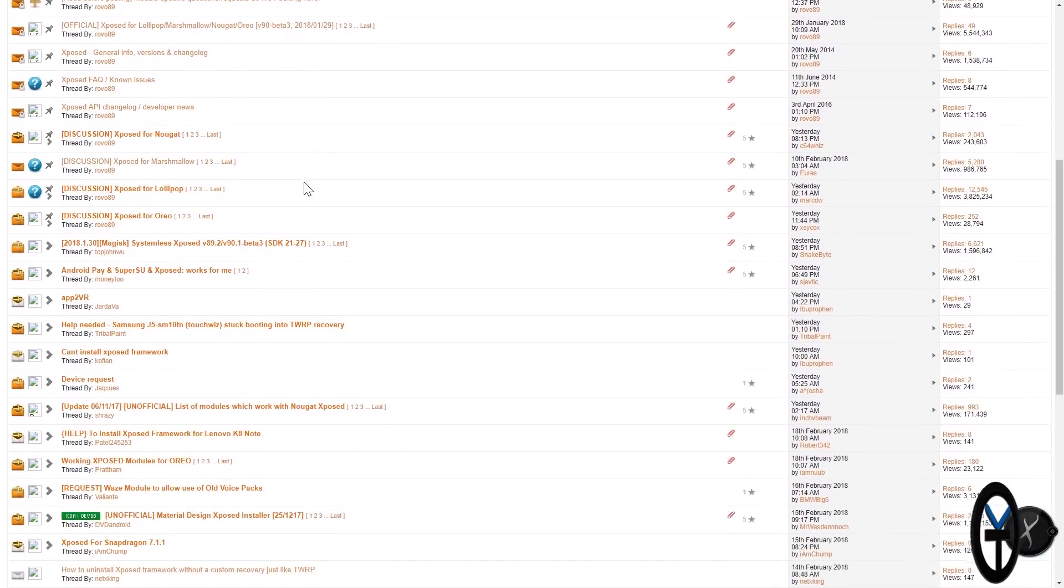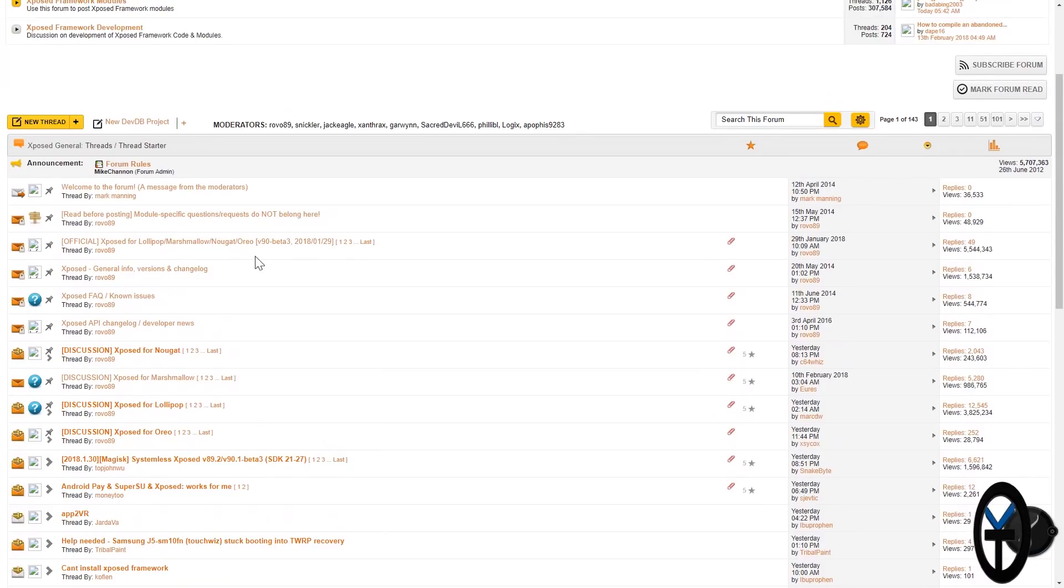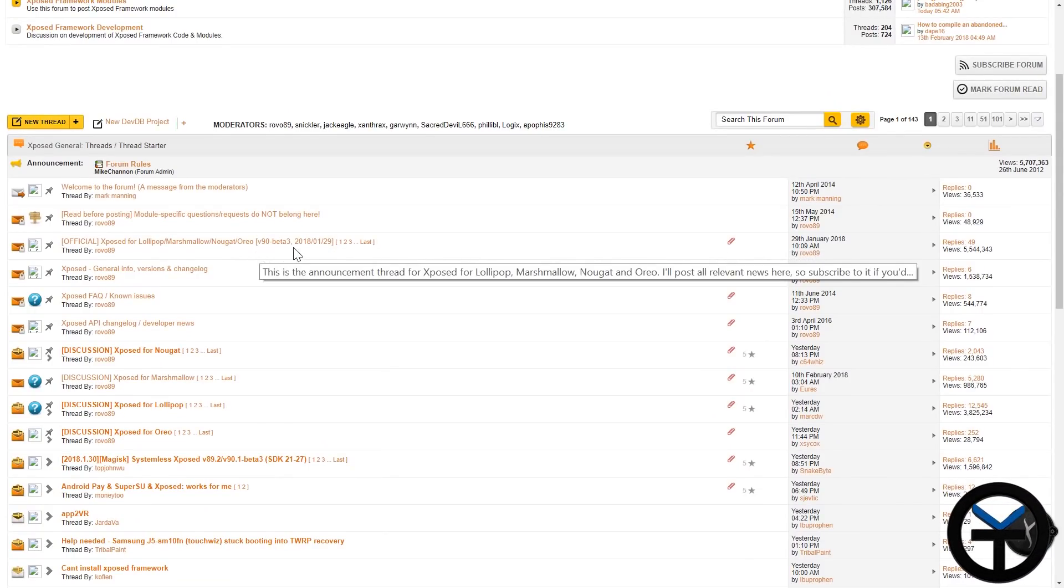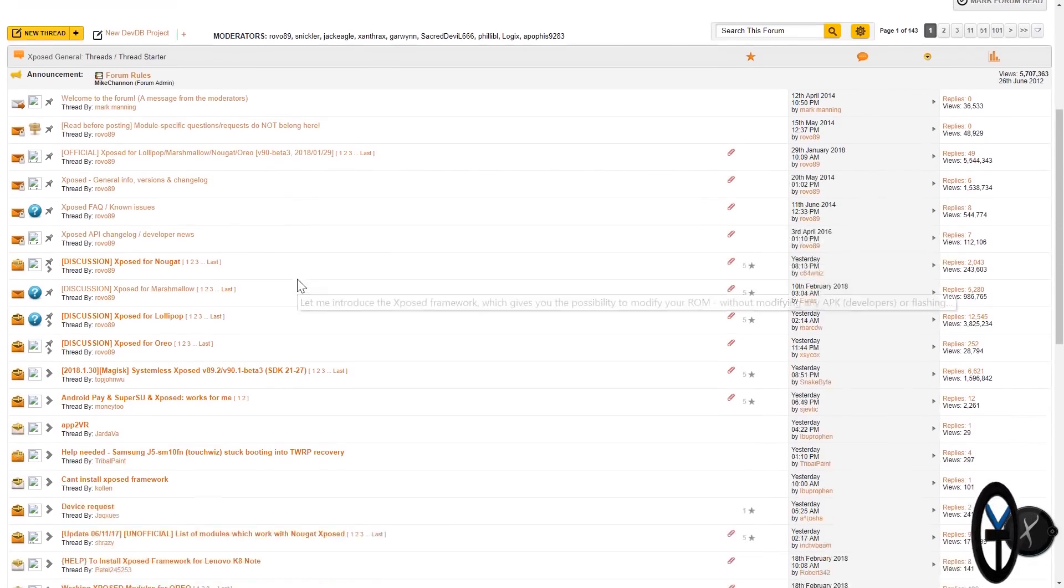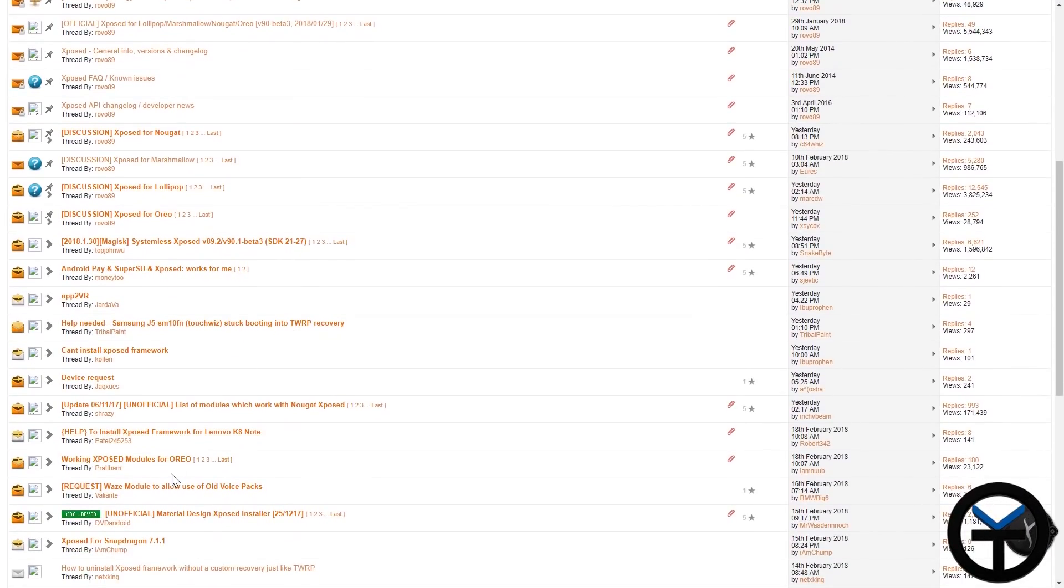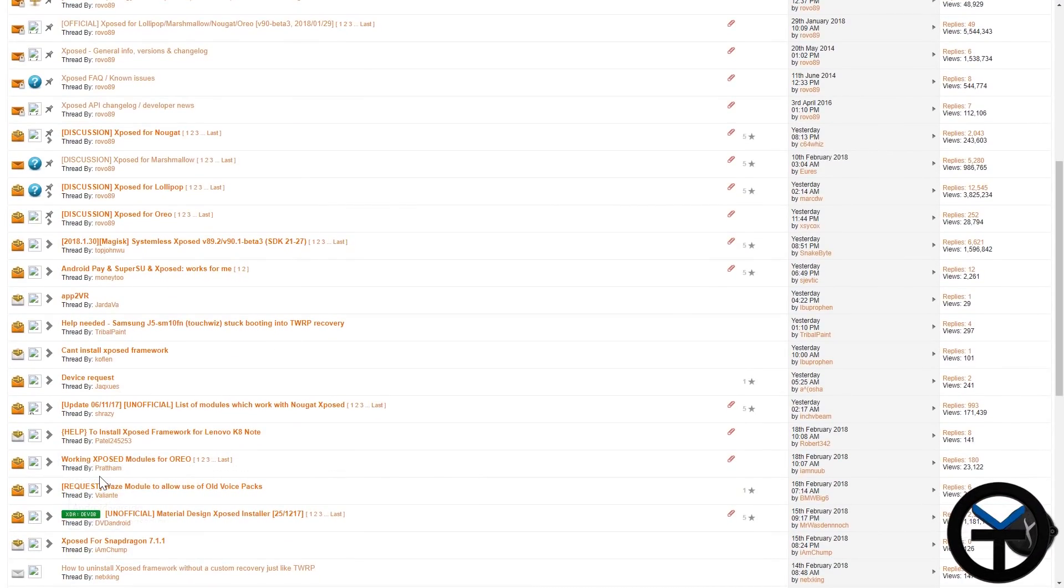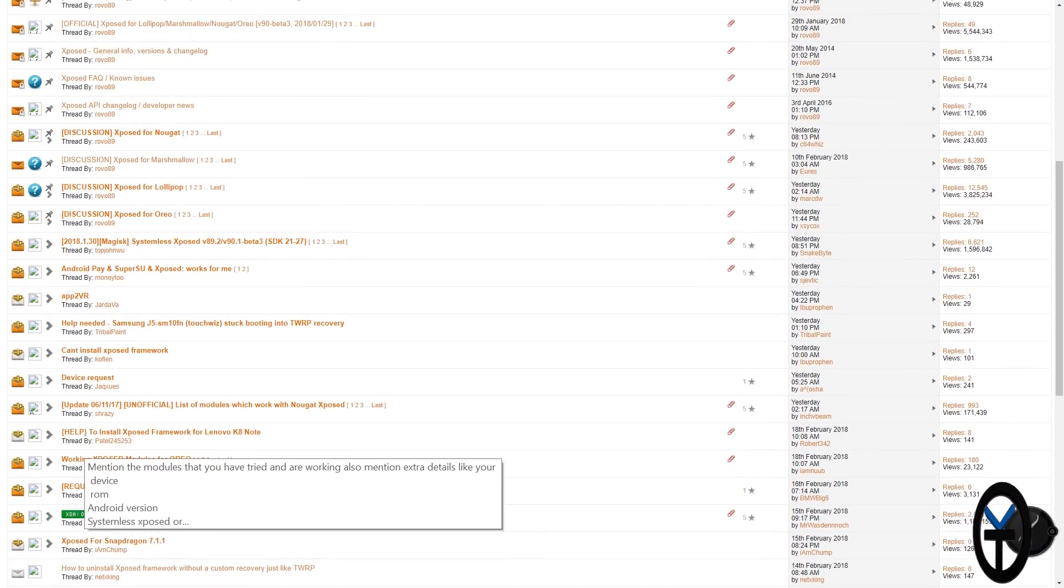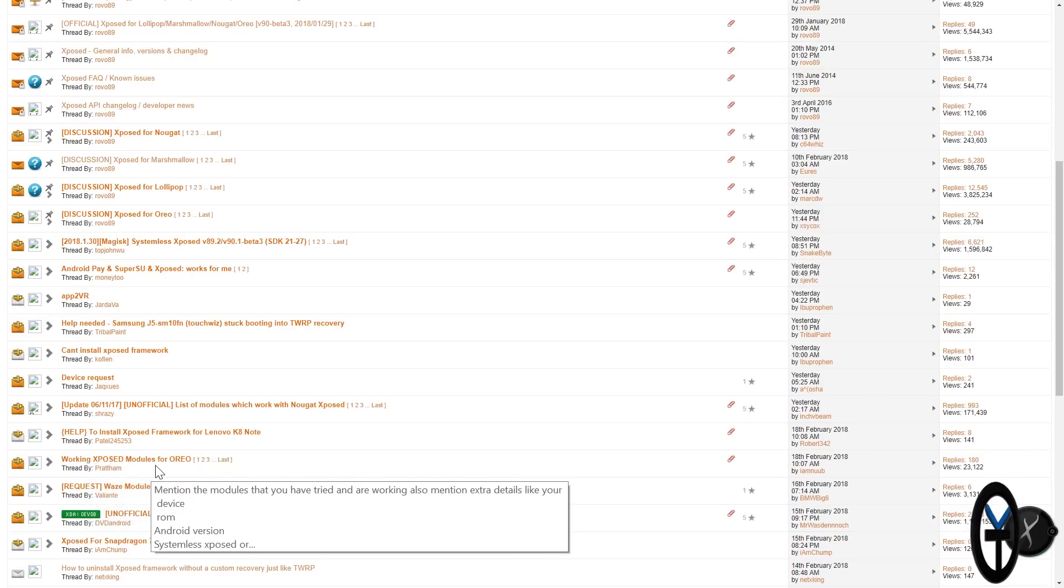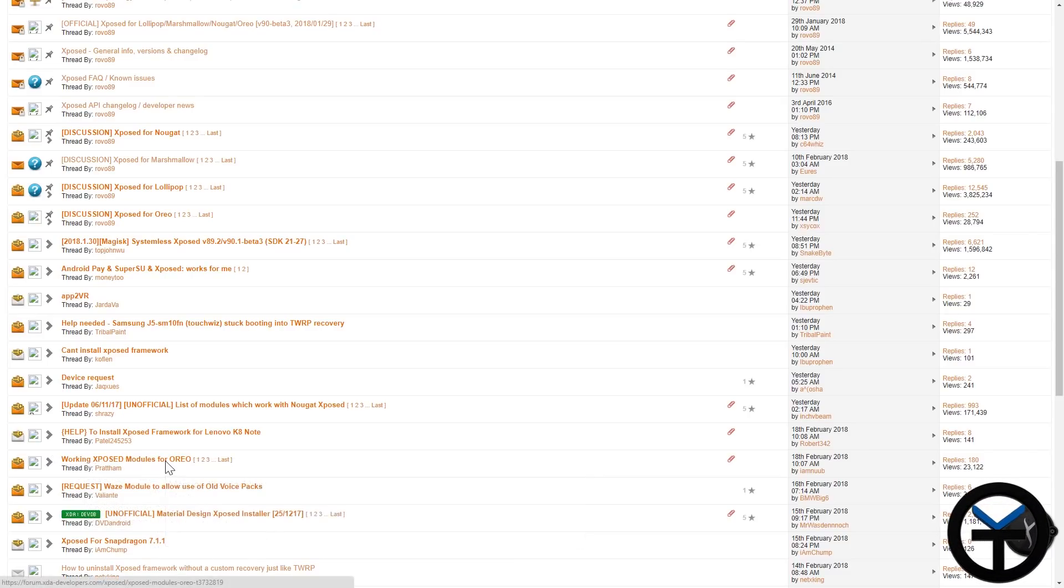Scroll down about halfway, but before we go too far, make sure you're running on the latest version. So version 90 beta 3, this was released on the 29th of January. And then of course, about halfway through the page, there's a thread here by Pathram that says working Xposed modules for Oreo.